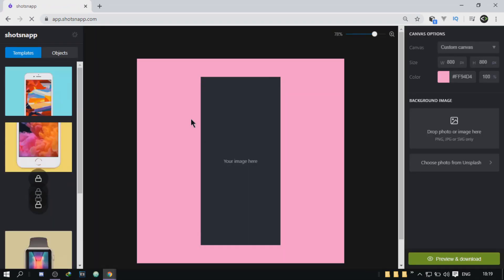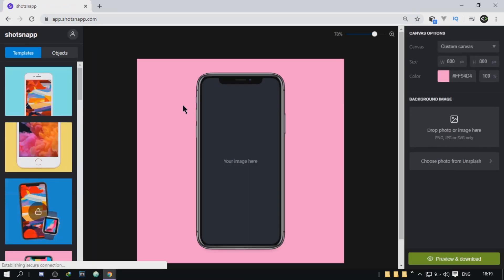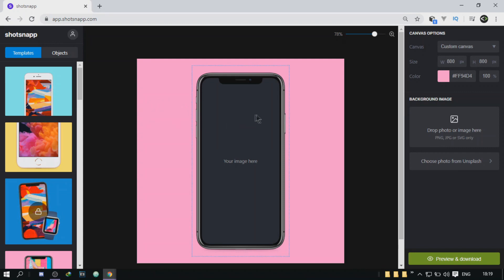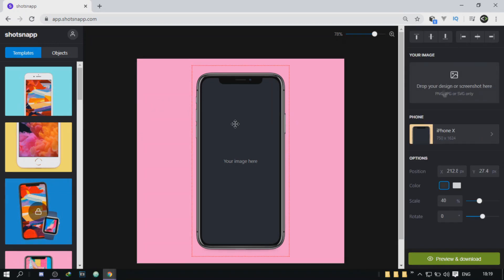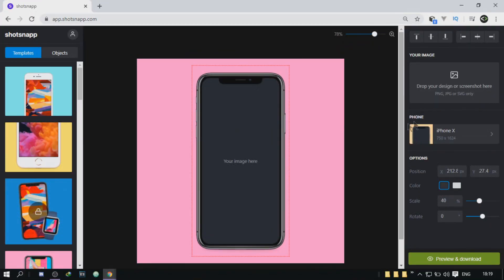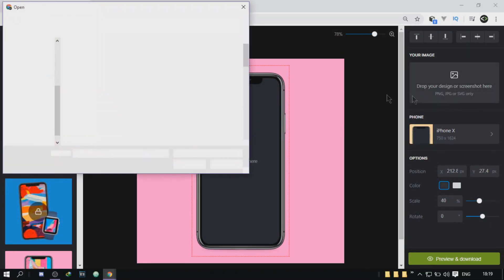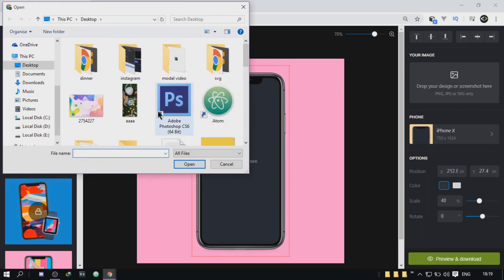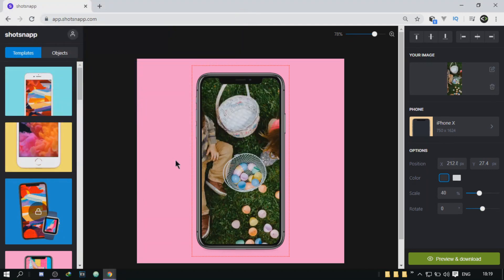Alrighty, so tool number one, shotsnap.com. Now, if you're a UI designer or a front-end developer, you should definitely start using this website because it's going to make your life so much easier by previewing or displaying screenshots in different devices. So we've got our phone right here. It's an iPhone X, and we can upload an image by clicking right over there. Just select your image. It's got to have the same resolution as the phone you're picking.